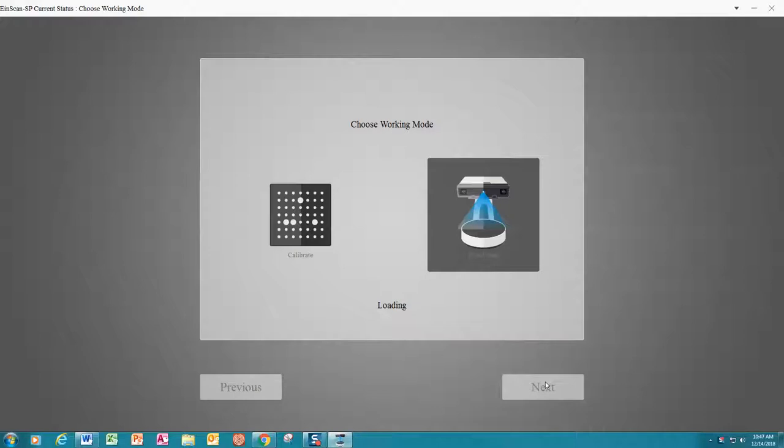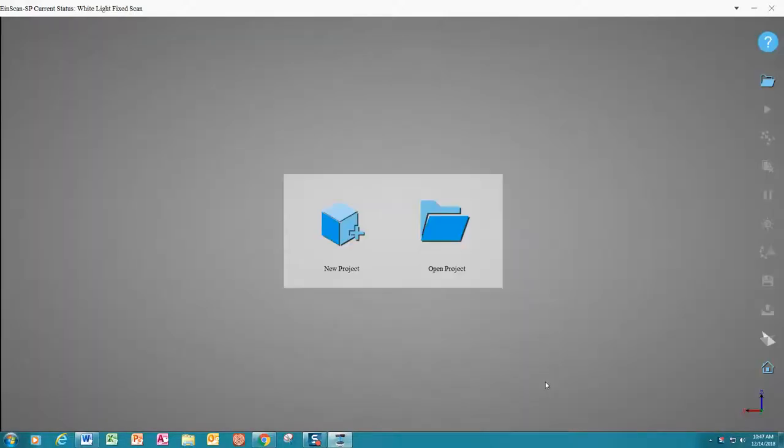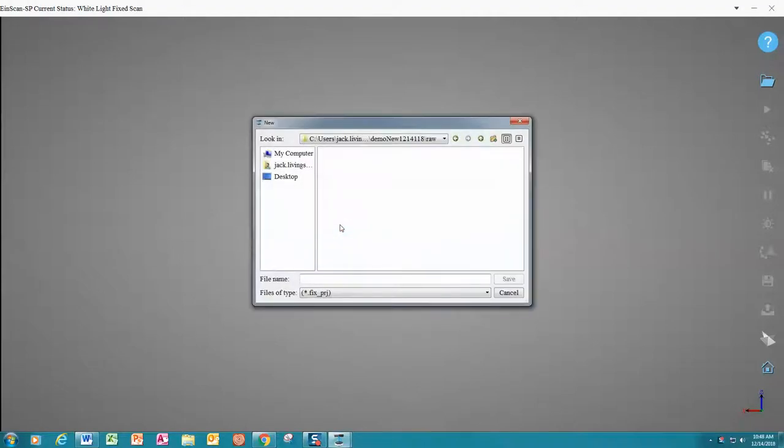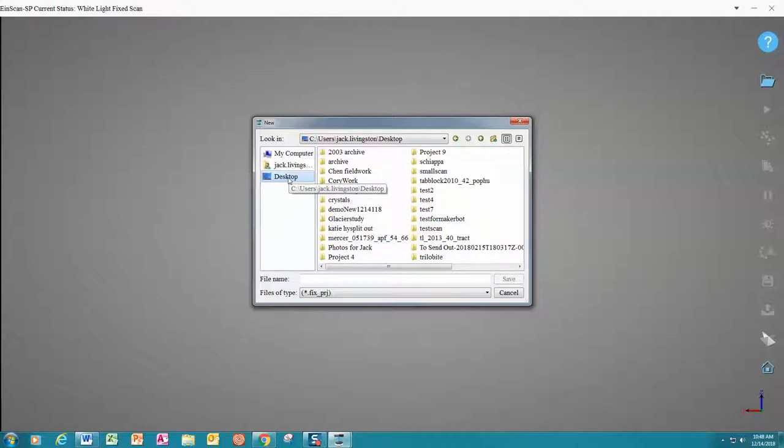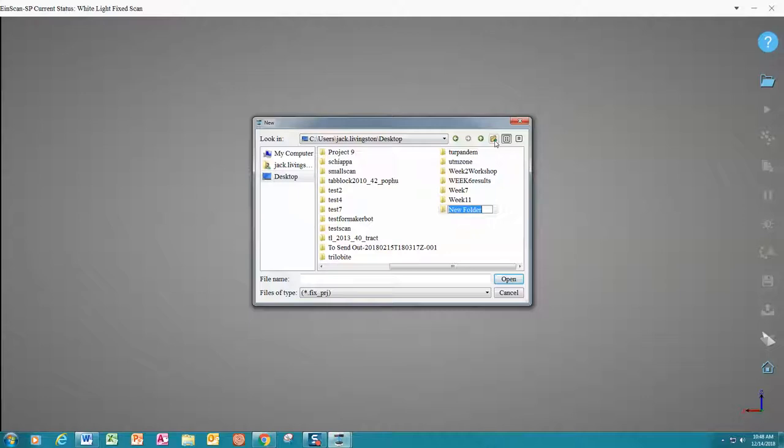From this screen, we can create a new project or open an existing one. Today we will choose a new project. Keep in mind that we will want to create our directory so we'll be able to find our work later. We will create a folder for this specific scan such that we can find everything later.